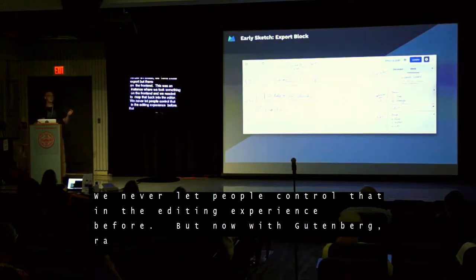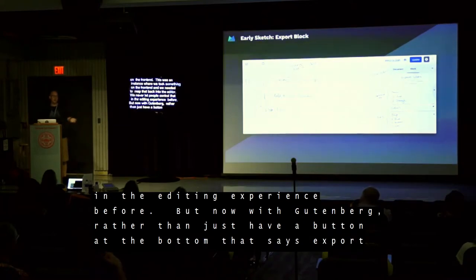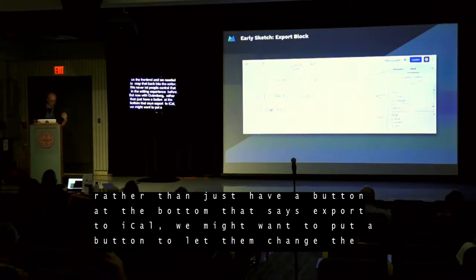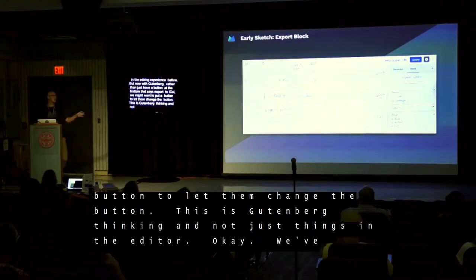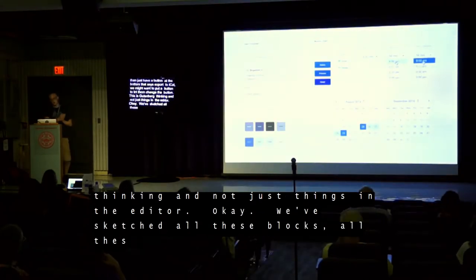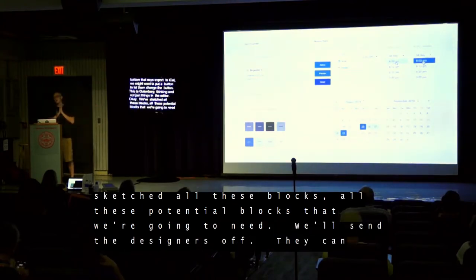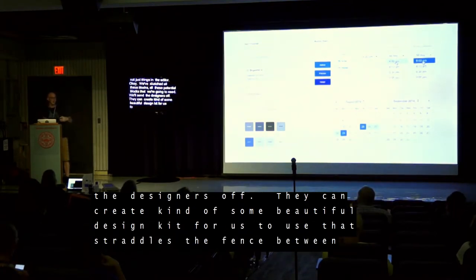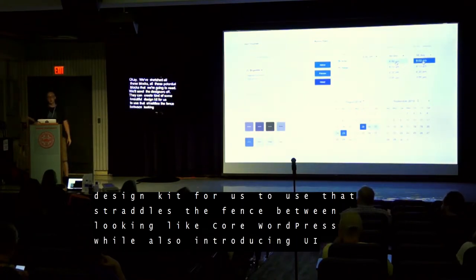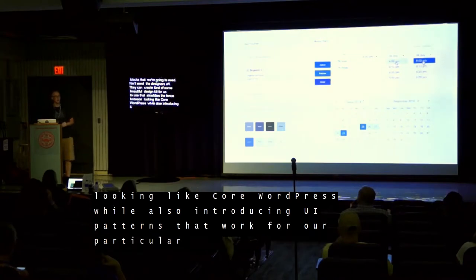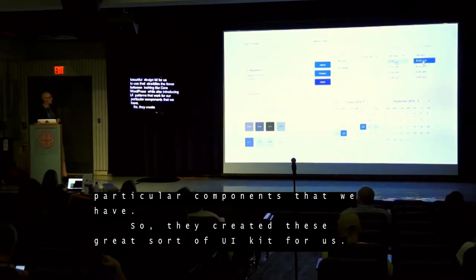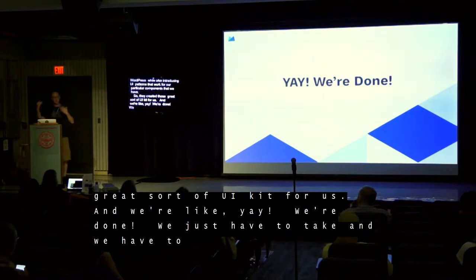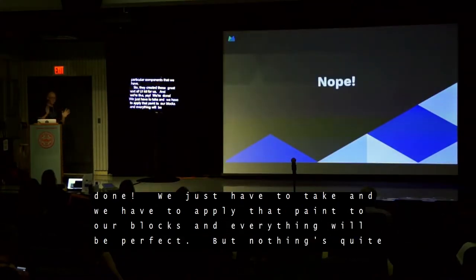We never let people control that in the editing experience before. But now with Gutenberg, rather than just have a button at the bottom that says export to iCal, we might want to put a button there and let somebody change that button label. This is sort of getting into the Gutenberg thinking and inventorying not just the things in the editor. She sketched all these potential blocks that we're going to need. We'll send the designers off and they can create a beautiful design UI kit that straddles the fence between looking like core WordPress while also introducing UI patterns that work for our particular components.